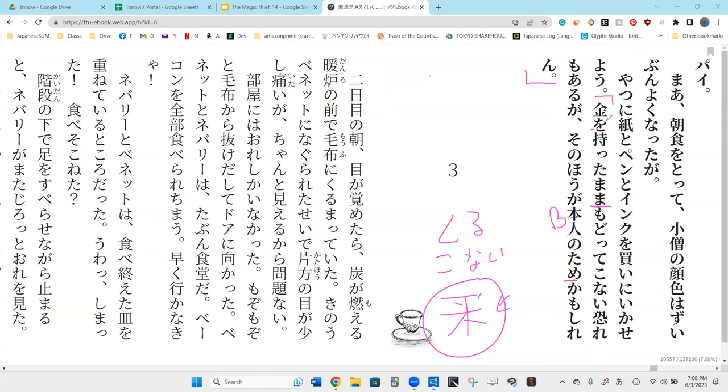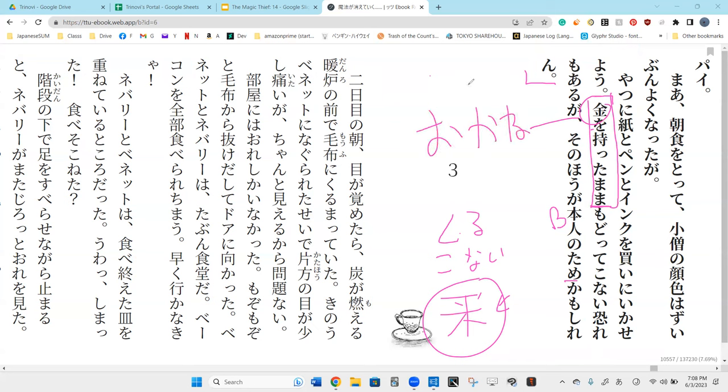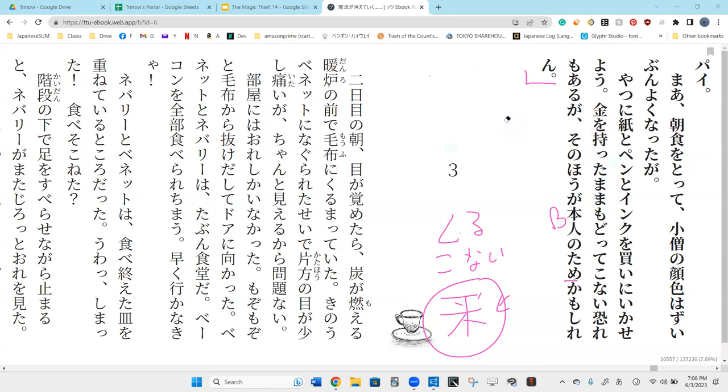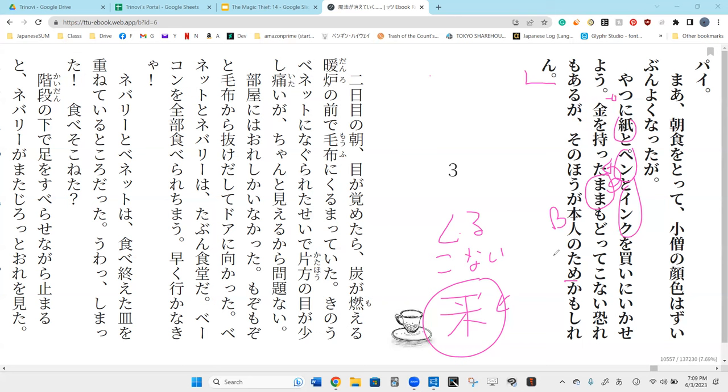Um, when will he not come back? Uh, kin o motta mama. So, in this case, it's actually pronounced as kane. I'm sorry for correcting that. Because it's o kane, right? It's money. Hai. So, when he had the money, when he had the kane, motta mama, as when he got the money. So, mama is basically while having money. It is as long as the boy has money, referring to the money that he's going to give the boy in order for the boy to go out to buy ink, pen, and paper. So, when the boy has that money, when he's given that money, he has a little bit of a fear that the boy will not come back. As in, the boy will take the money and go.